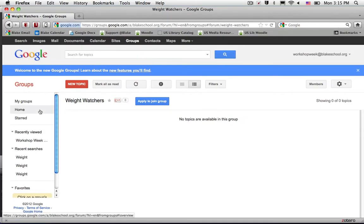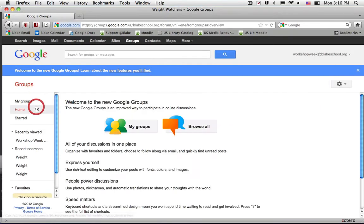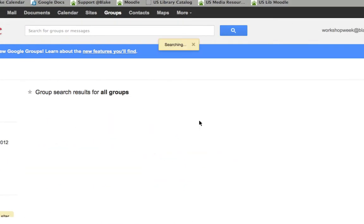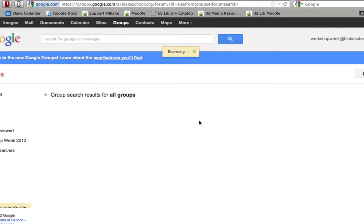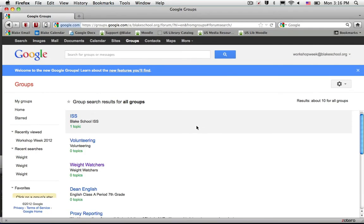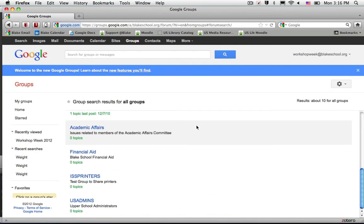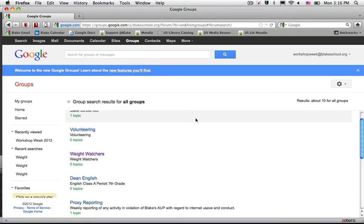If I wanted to find other groups, again, I would go ahead and select the Home button, click Browse All, and I could scroll through all the various groups that are available.